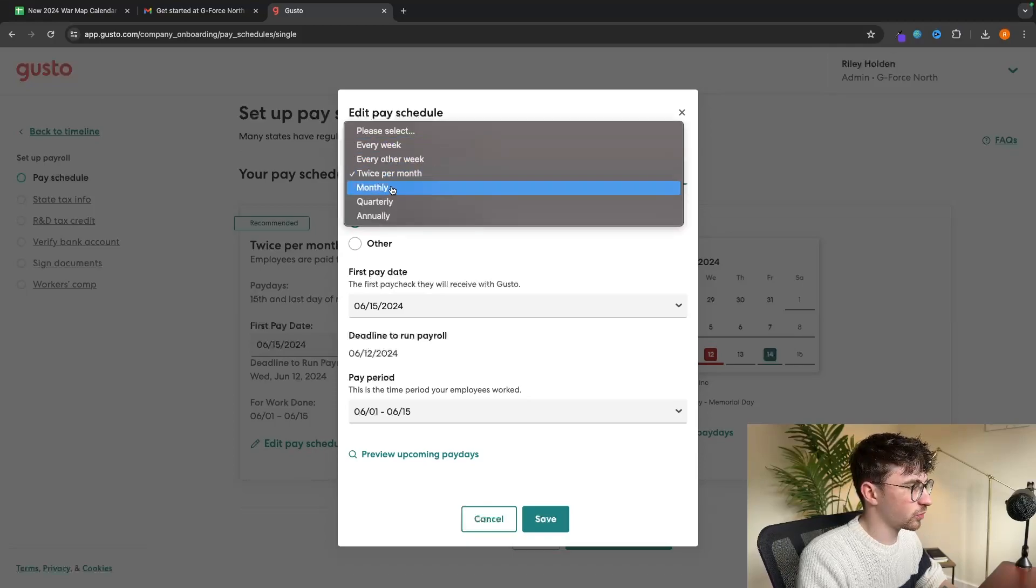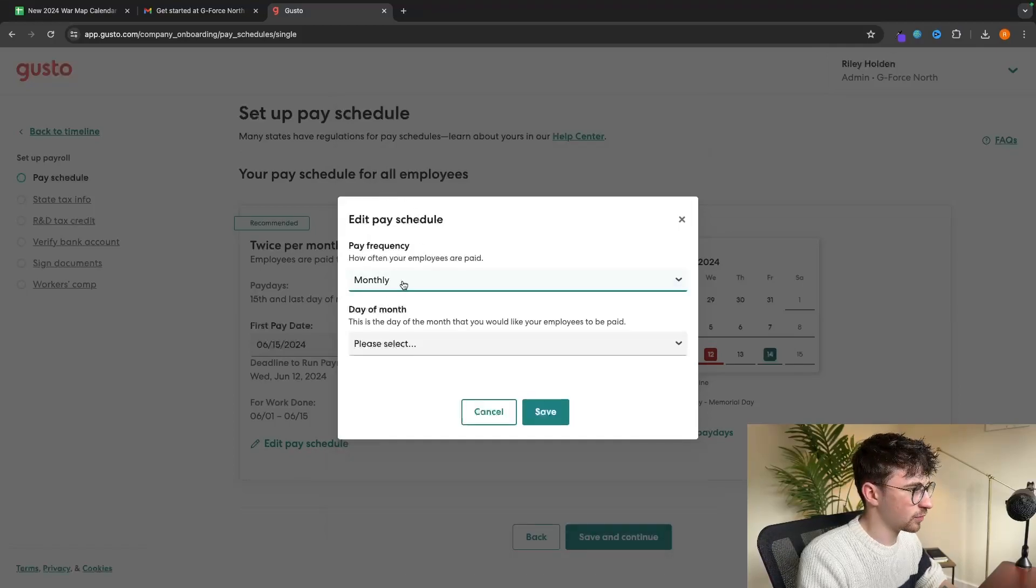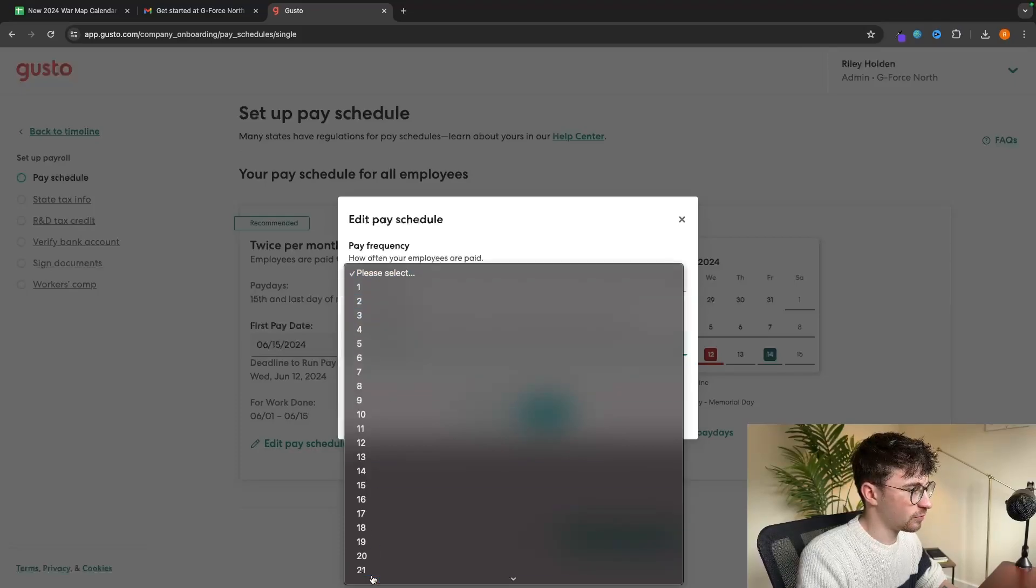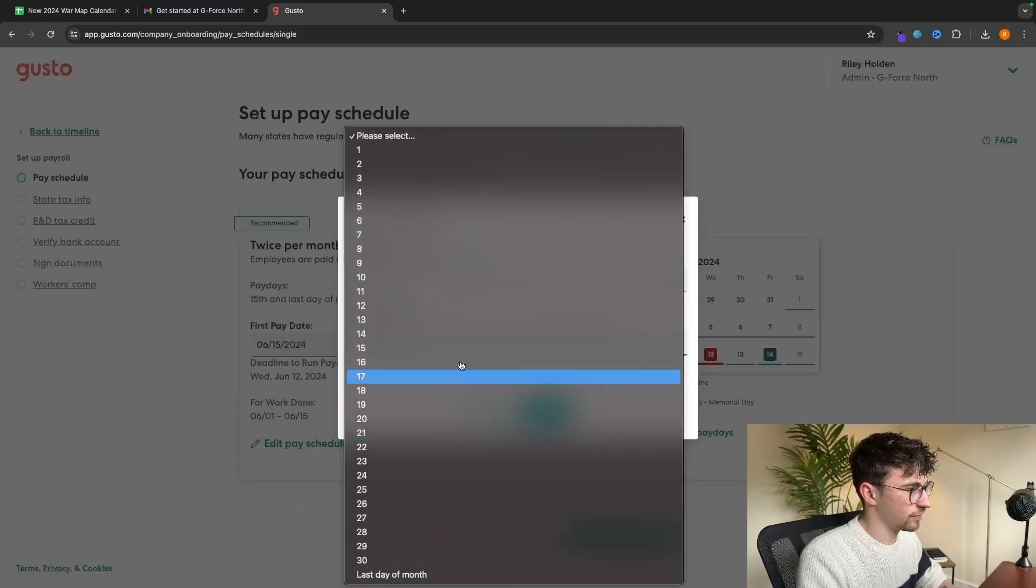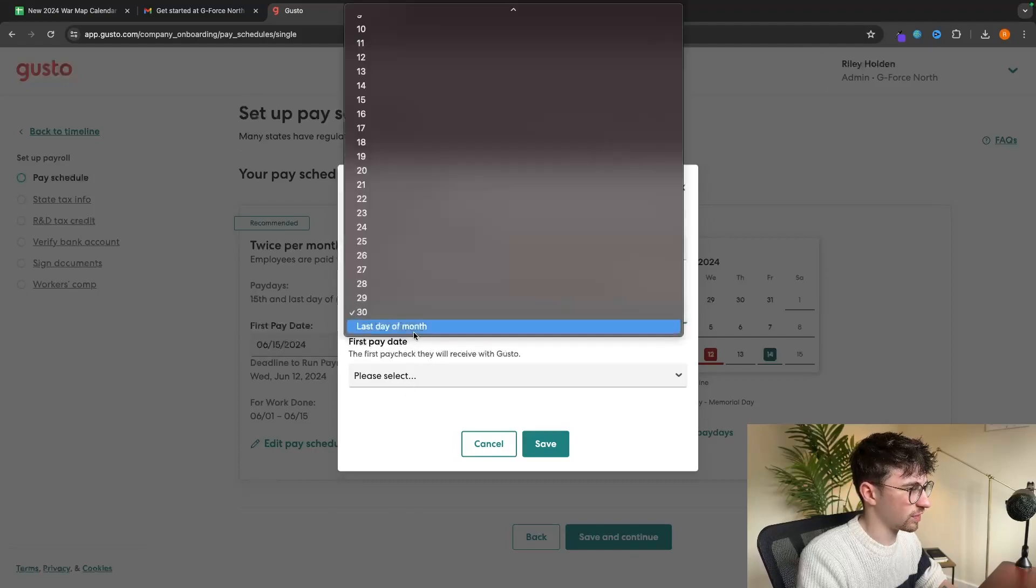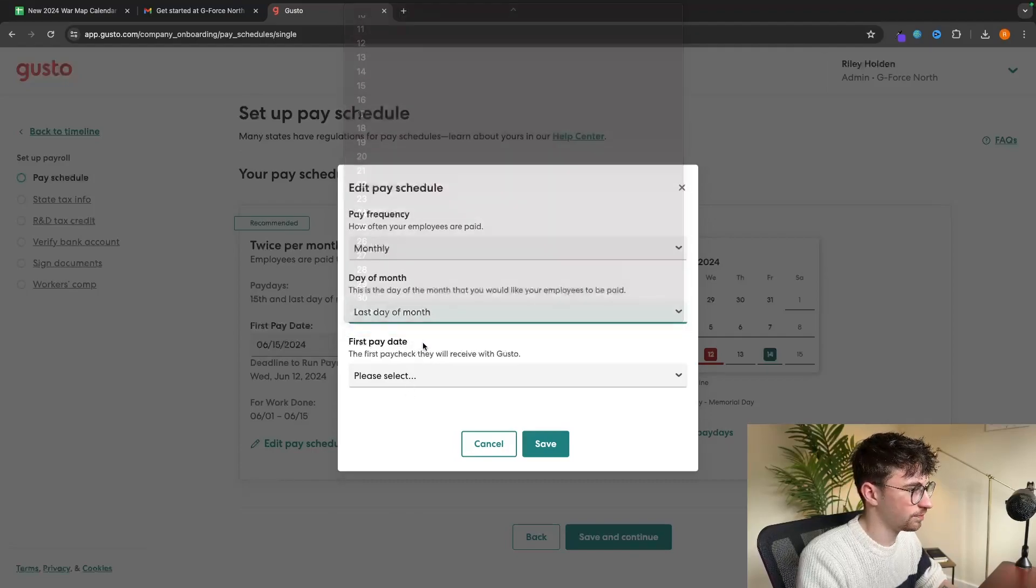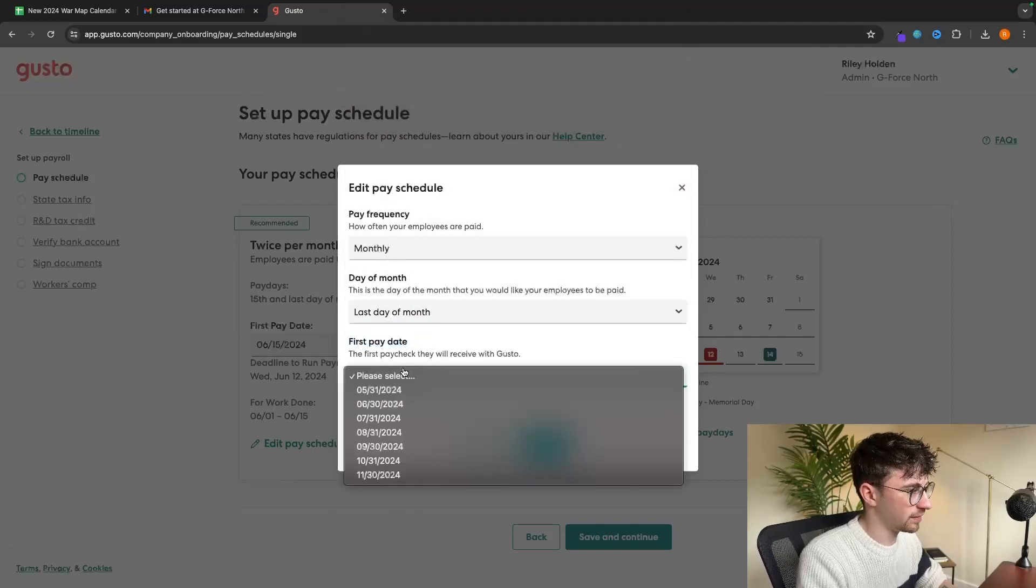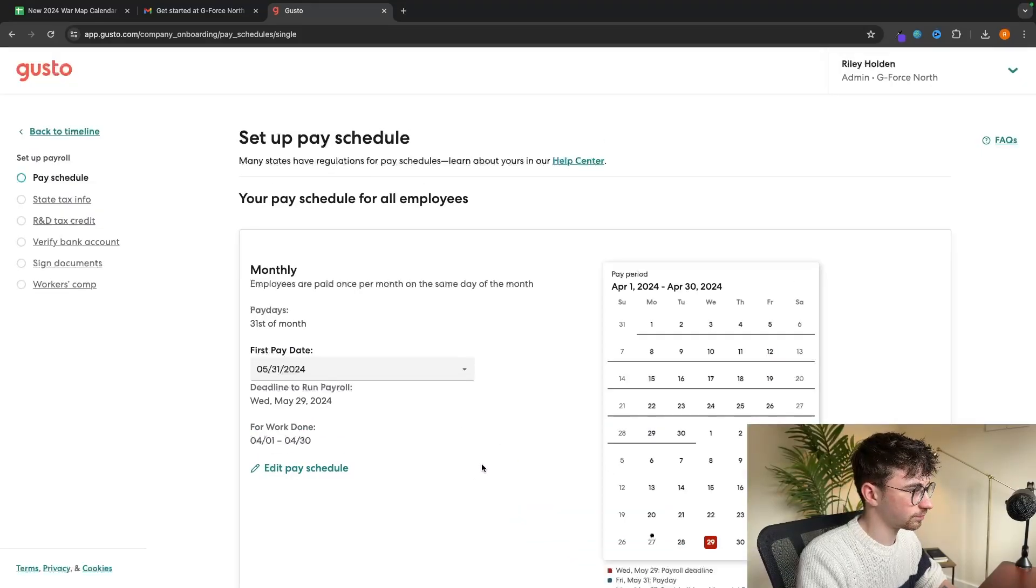Let's say I actually want to pay my employees monthly. We can enter that in right there. And then we can choose the day of the month. If this is like the 30th, or we can even set this to the last day of the month, probably easier. And then the first pay date will be set to the 31st of this month. So let's click on save now.